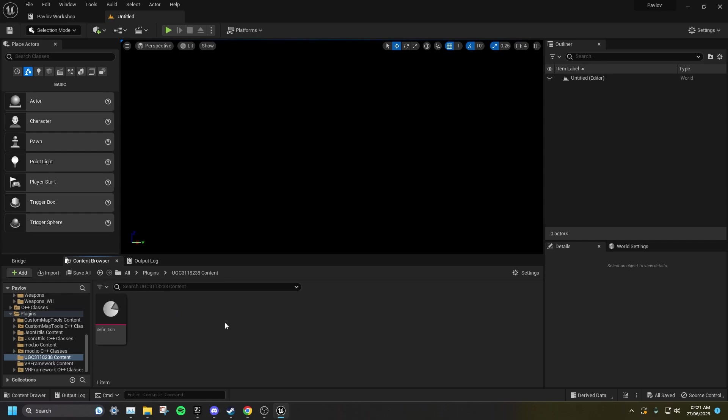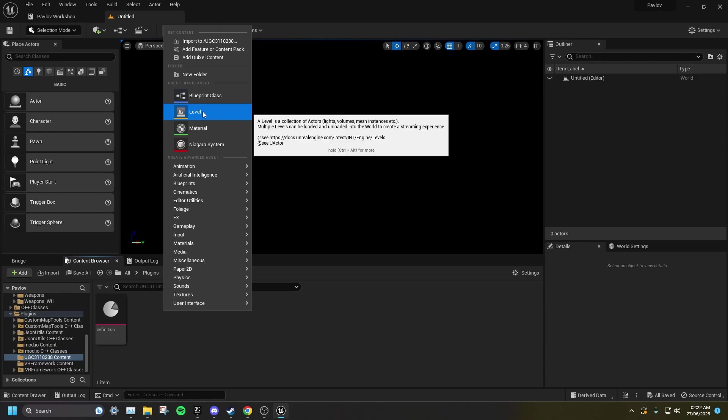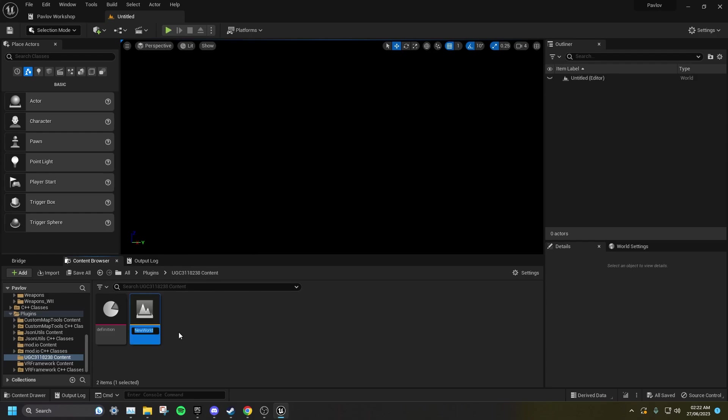So, to make the actual map, I'm going to right click, click Level, and then name it whatever I want. I'm going to name it Test Map. Then I'm going to want to save all.